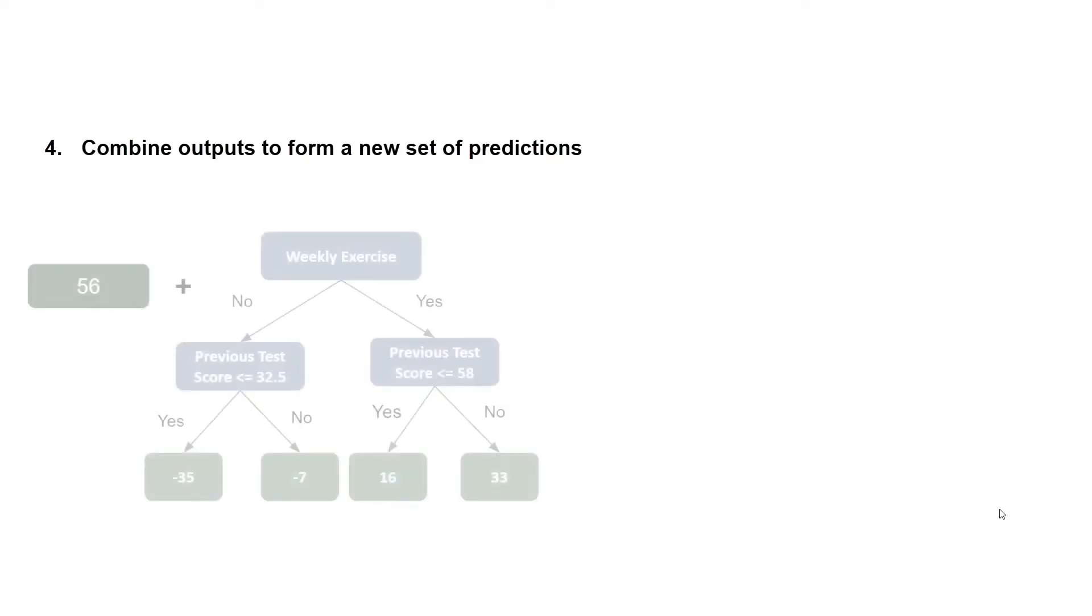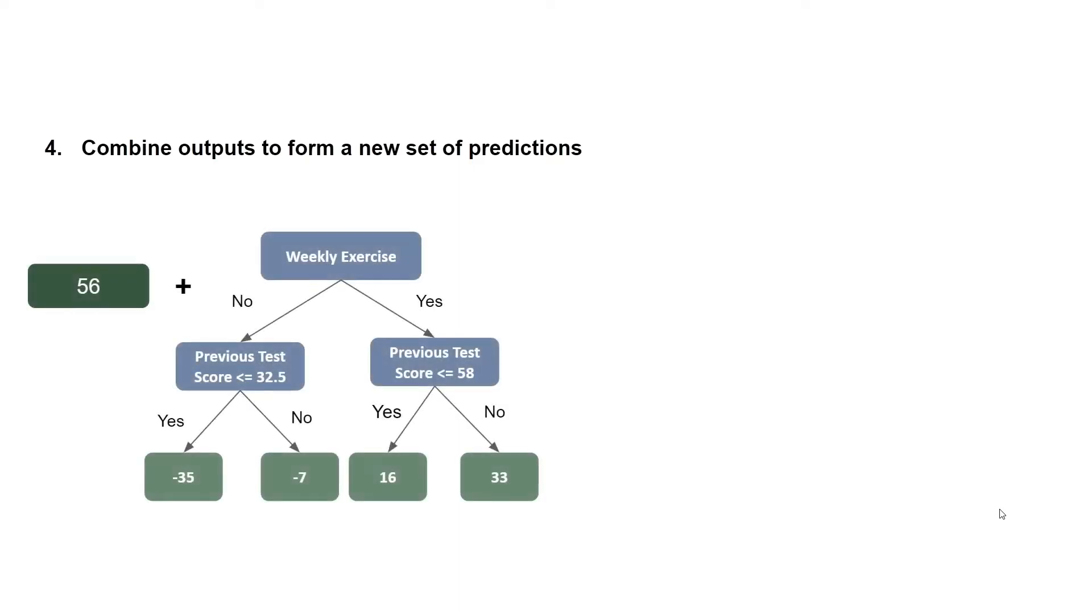Next, we combine outputs to form a new set of predictions. So we take our first initial average prediction, and we add that to our decision tree.